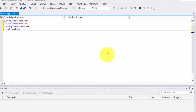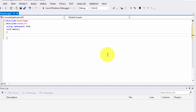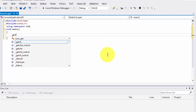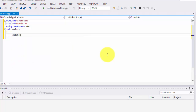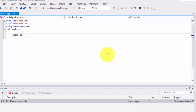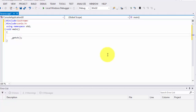This is our main function and the program cannot run without the main function. We have used curly braces — delimiters — and we're going to include getch(). The purpose of getch() is to hold the screen. Now our program starts.